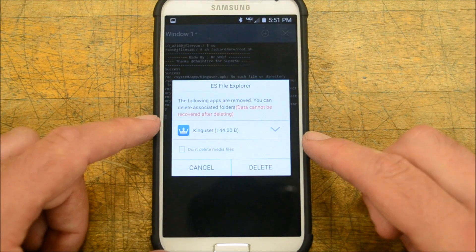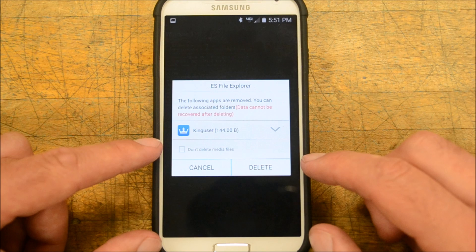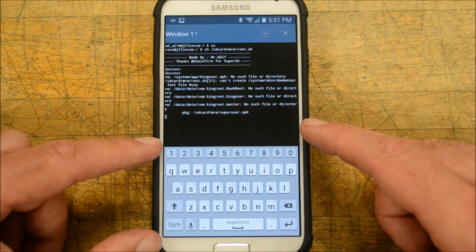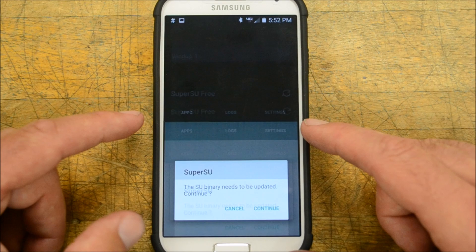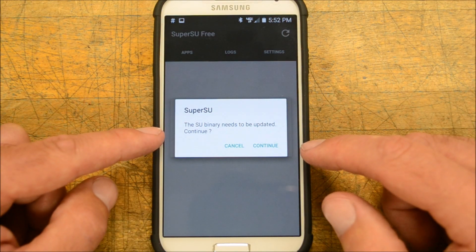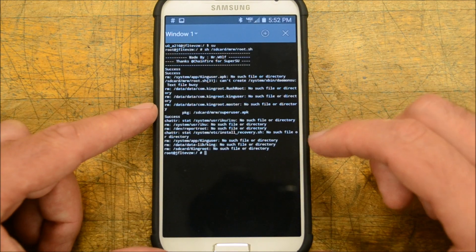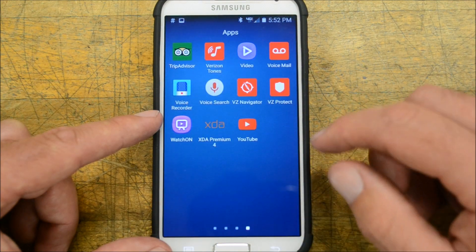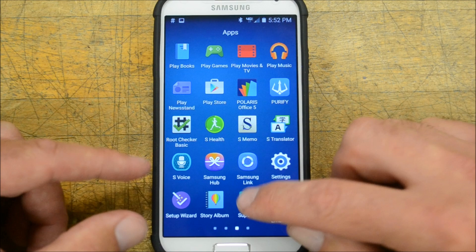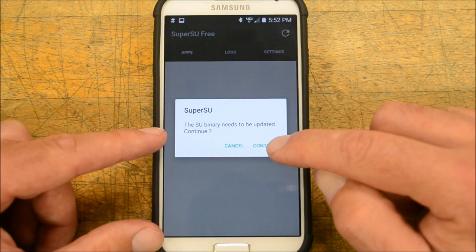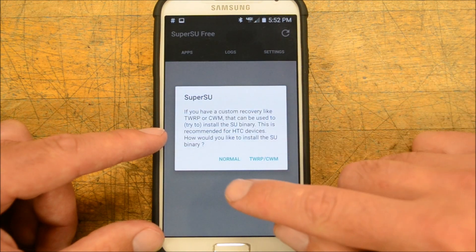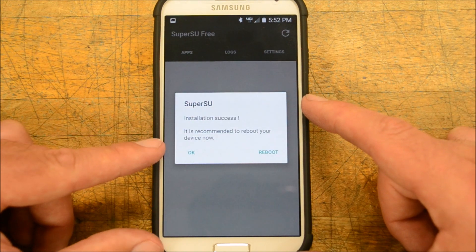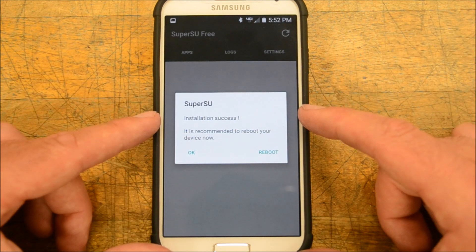At this point you don't want to touch anything. It's going to ask you to delete it — go ahead and delete it. Decline Google's offer, then just sit here and wait and let it roll through its course. It says 'Do you want to update the binary?' — go ahead and click on that. If you missed it like I just did, hit right here where it says 'needs to be updated', hit Continue, choose Normal to update your binary. Installation success! It's recommended to reboot your device.